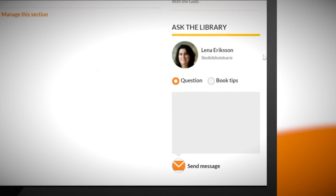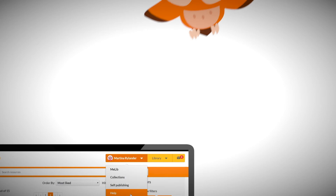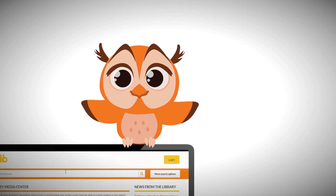From the library's landing page pupils can ask questions to the library. The help section contains tutorials and resources about how to use WeLib. WeLib can be used as a stand-alone tool, as shown in this demonstration, but it can also be connected to public libraries to provide even more features. If you would like to find out more about WeLib, please get in touch with us.